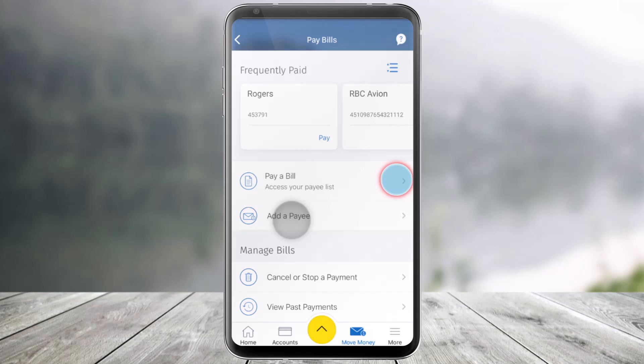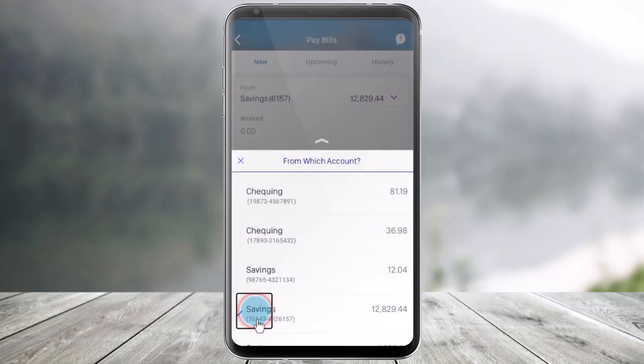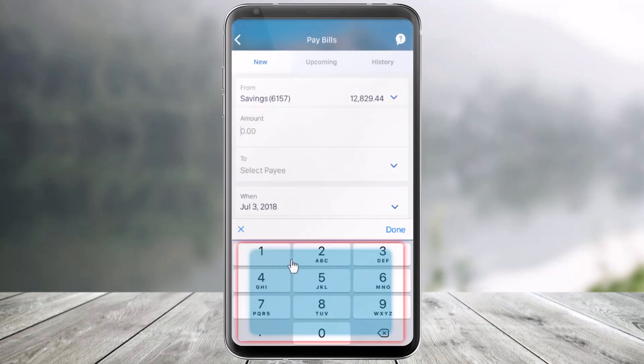Now if you want, you can go to the Pay a Bill section, select all the information, and then go ahead and pay bills.